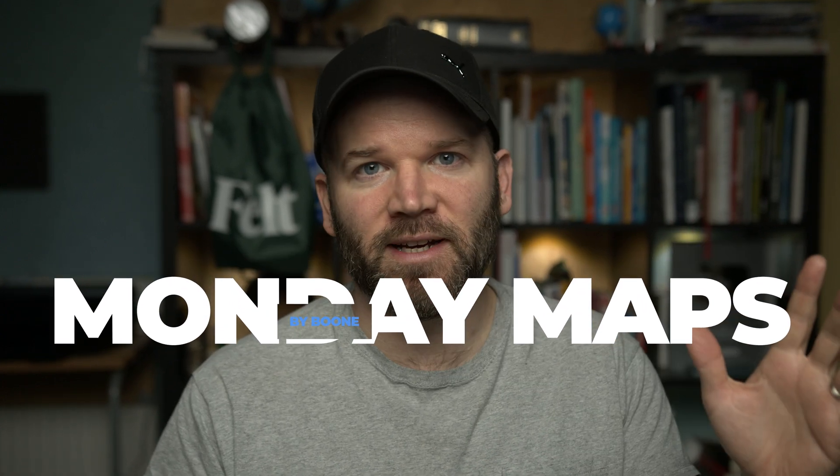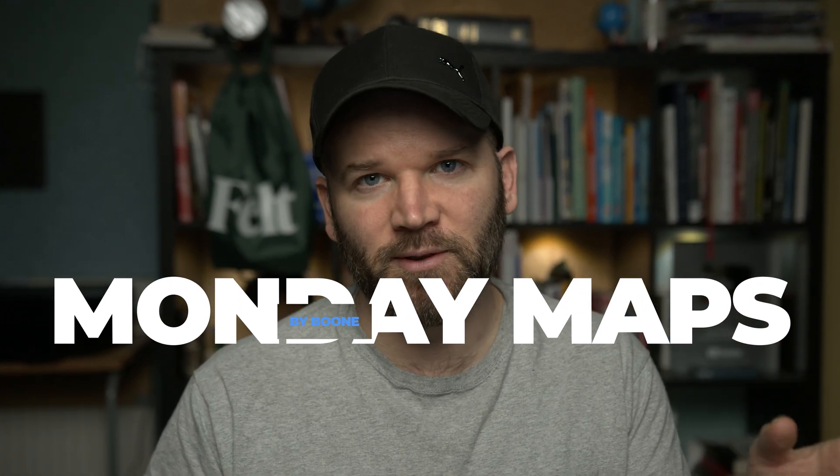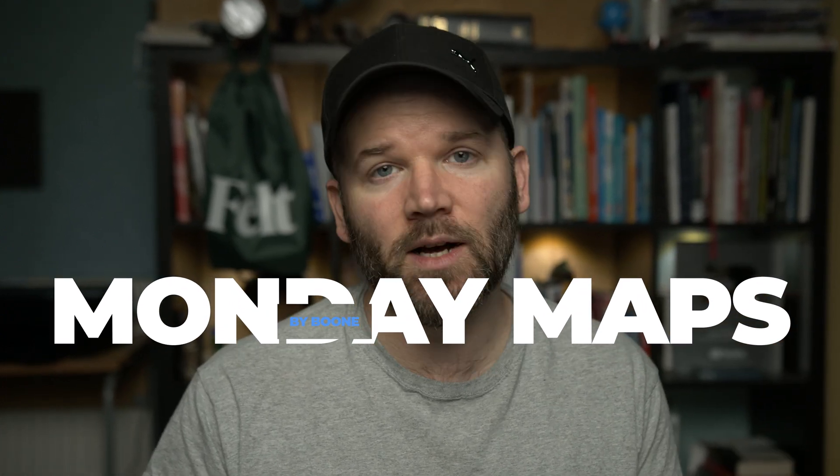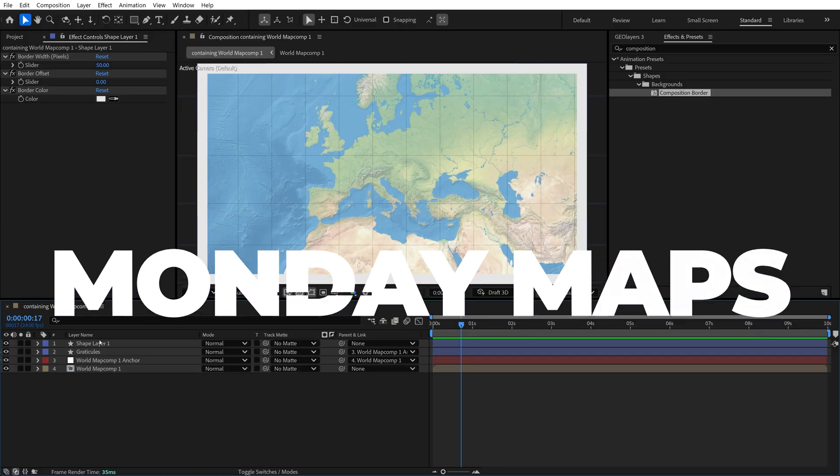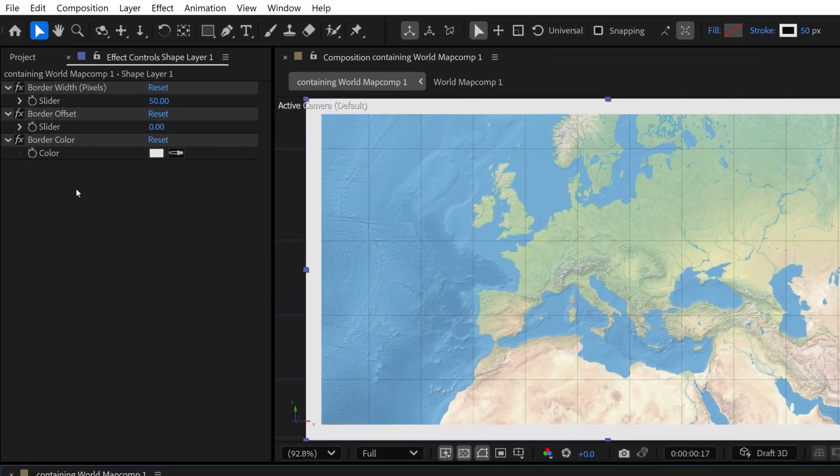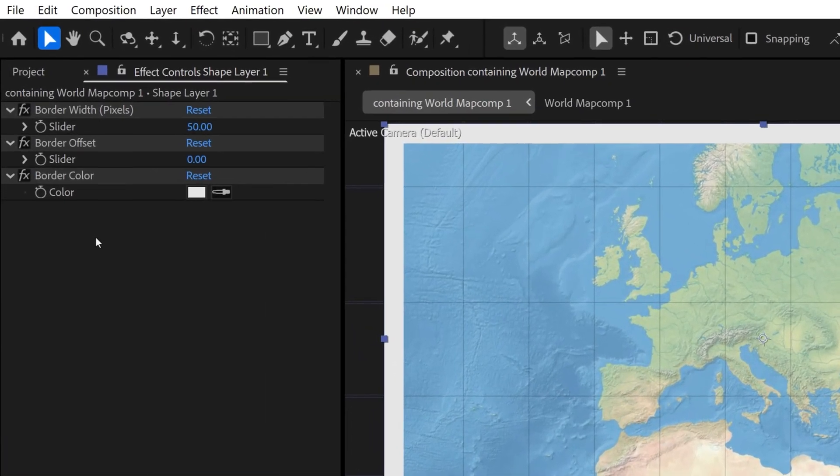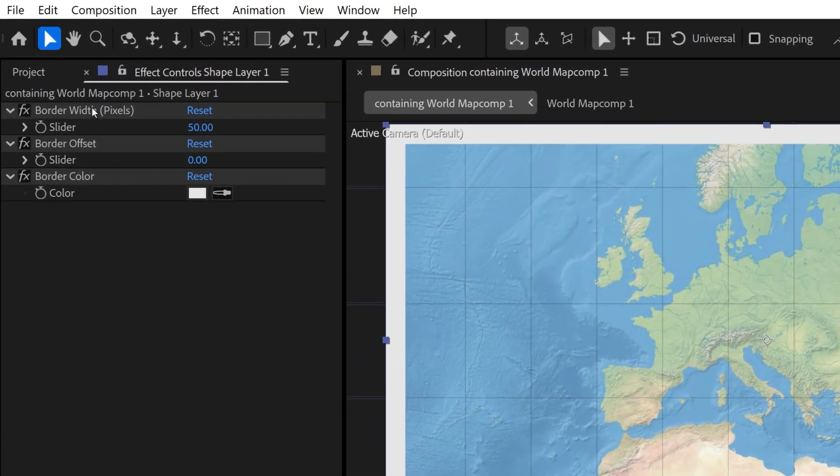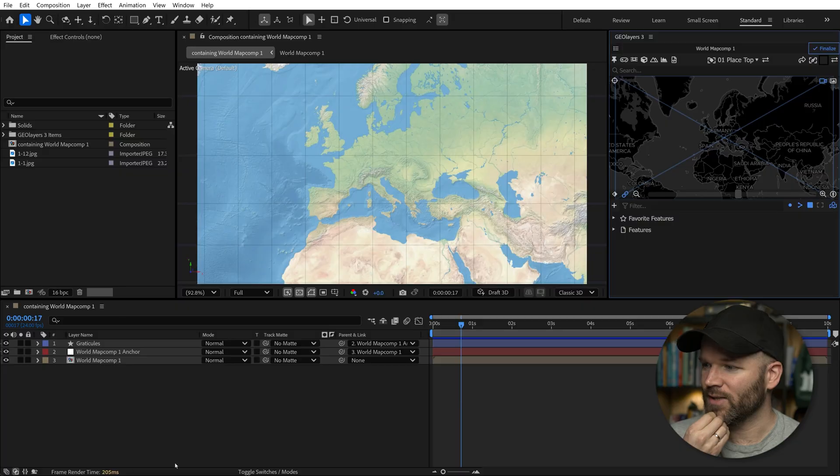One of my absolute favorite effects in Adobe After Effects is called Composition Border. It's really simple. It has three different parameters, but it's incredibly versatile and powerful. Today I'm going to show you how this works.